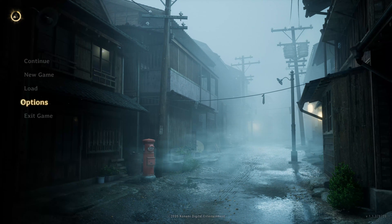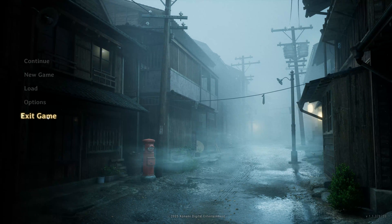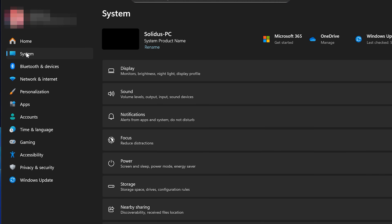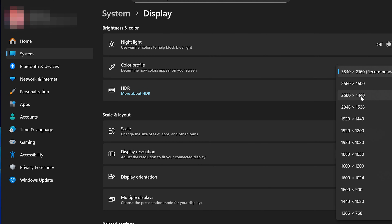If you're still unable to change the resolution inside the game, exit Silent Hill F. Open the Start menu and then open Settings. Select System, then choose Display. Under Display Resolution, set it to the resolution you want. For example, if you want 1440p, select it here. Now relaunch the game and your resolution should be fixed.